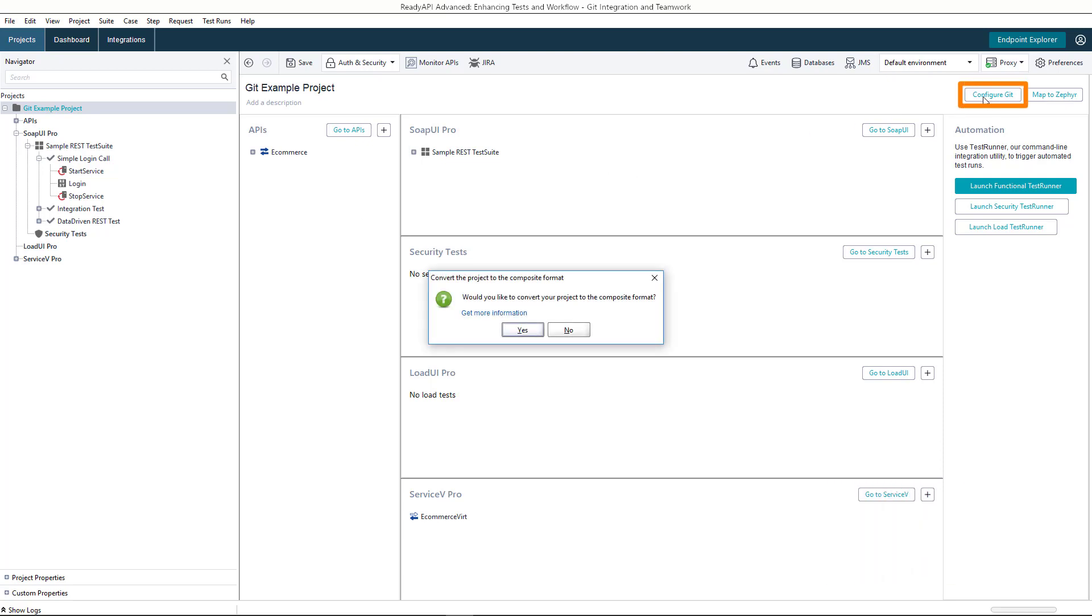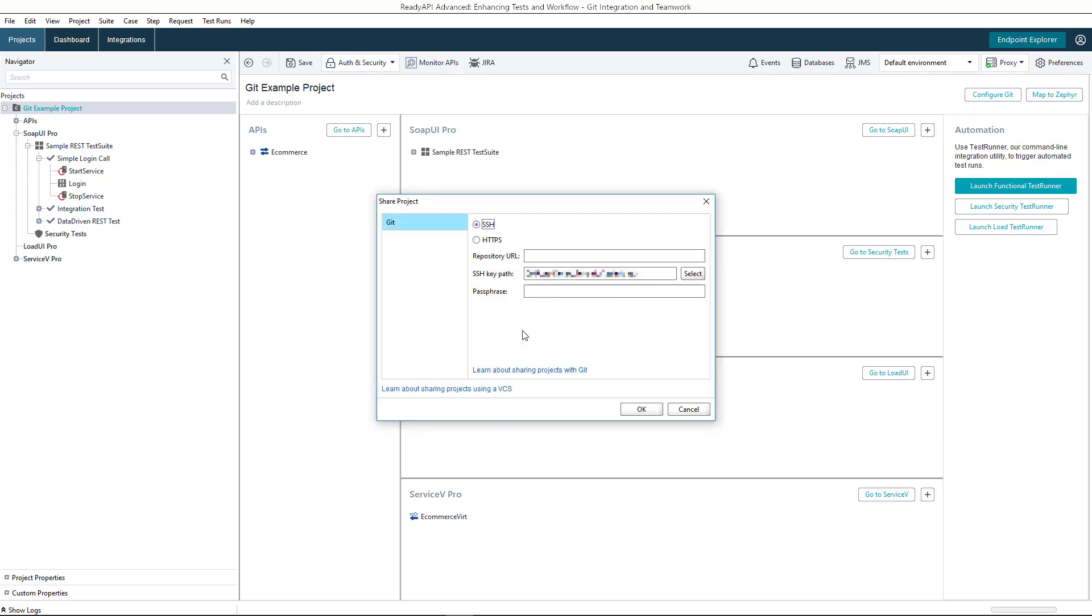First, let's convert the project to a composite one. A composite project is stored as a collection of files, rather than a single file. This way, when several people are working on the project simultaneously, it is easier for them to merge changes.